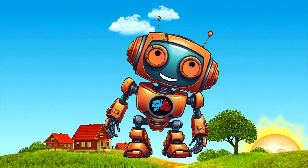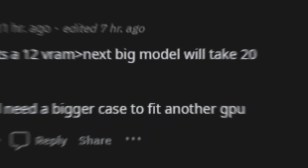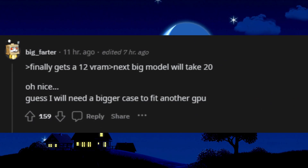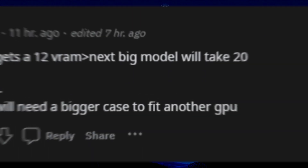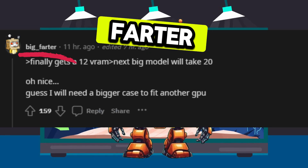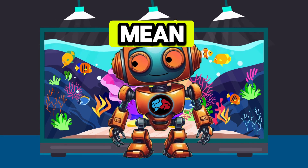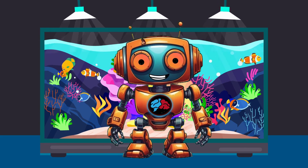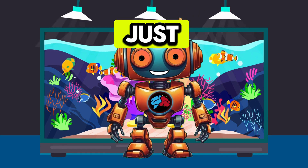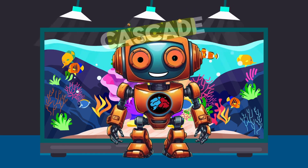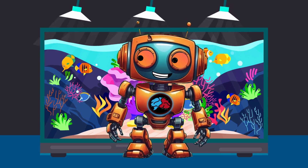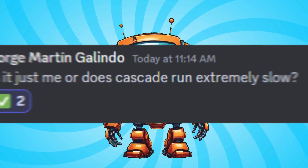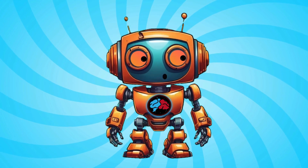Then this user on Reddit said: 'Finally gets a 12 VRAM. Next big model will take 20. Oh nice. Guess I will need a bigger case to fit another GPU.' I know what you mean. I thought it was just me having slow issues with Stable Cascade, but apparently even some users in the Pinocchio Discord mentioned it was slow for them. So if you've got less than a 12 gigabyte card, I'm not sure how well it will run for you.